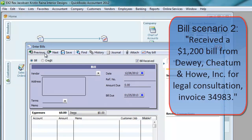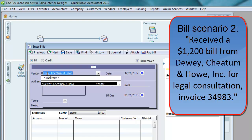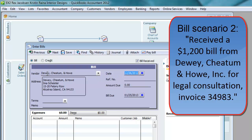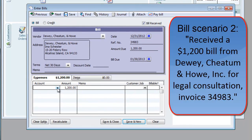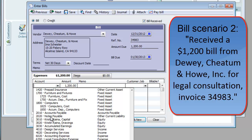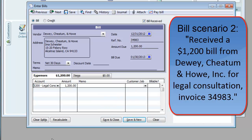So let me enter that bill. I choose Dewey, Cheatham and Howe, and set the date to 12/31/2012. The reference number is invoice number 34983 for $1,200. Terms: Net 30. And it's for legal consultation expense.